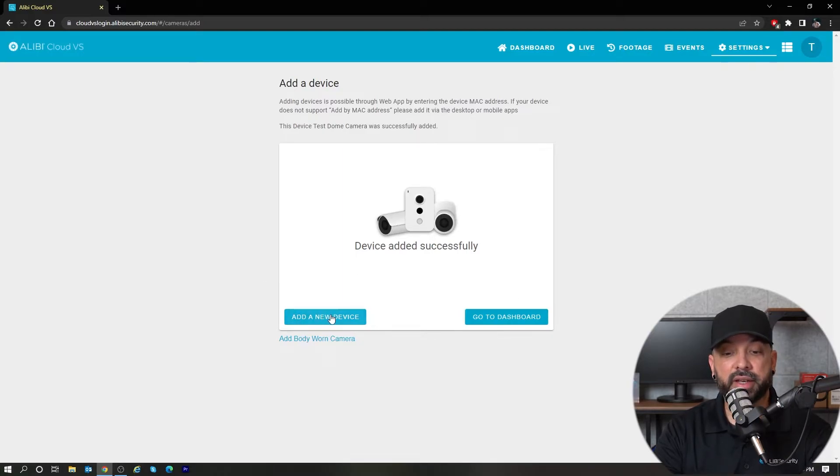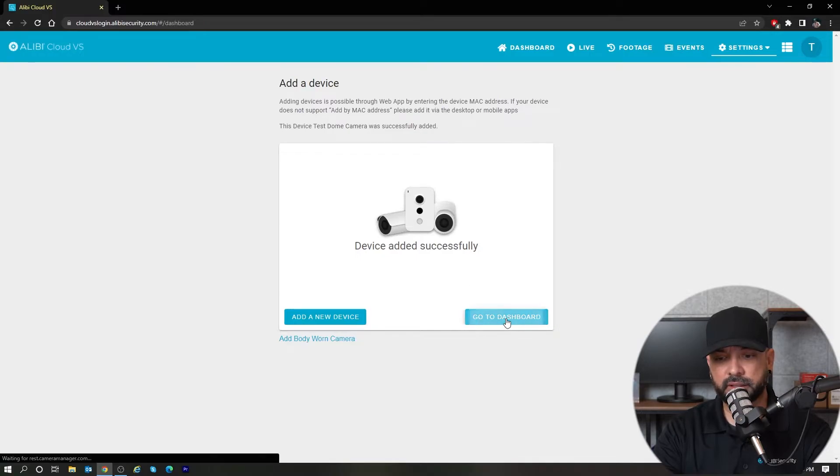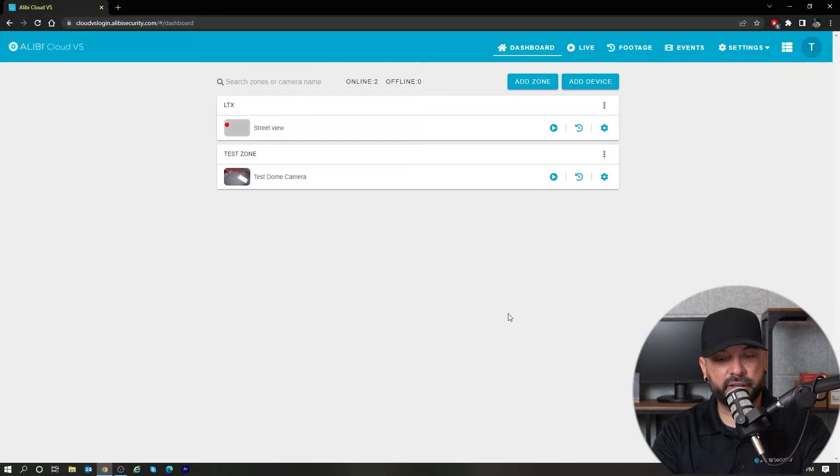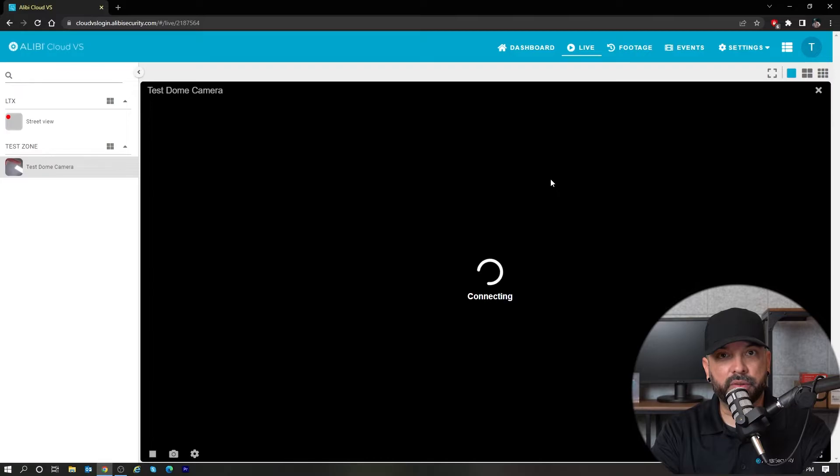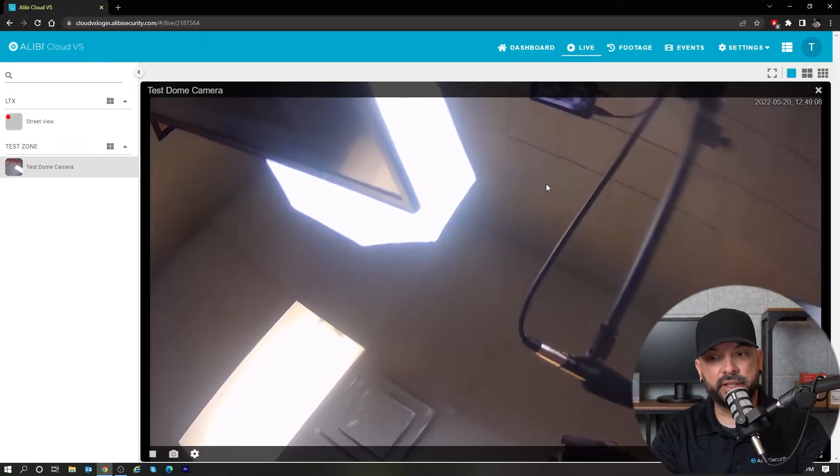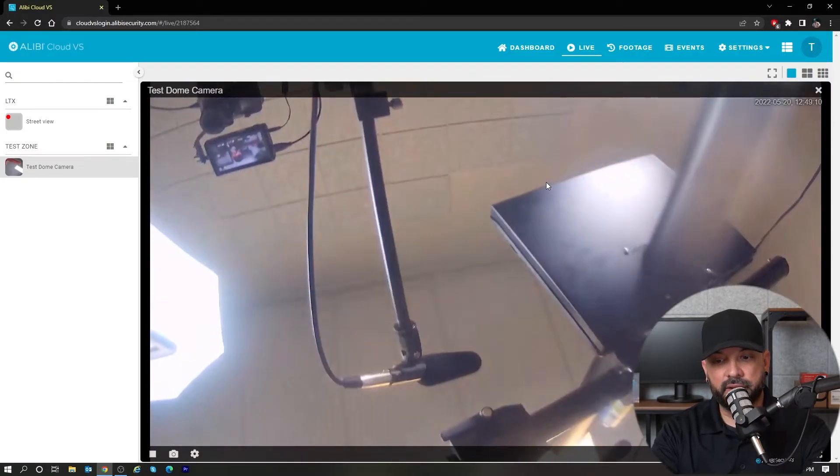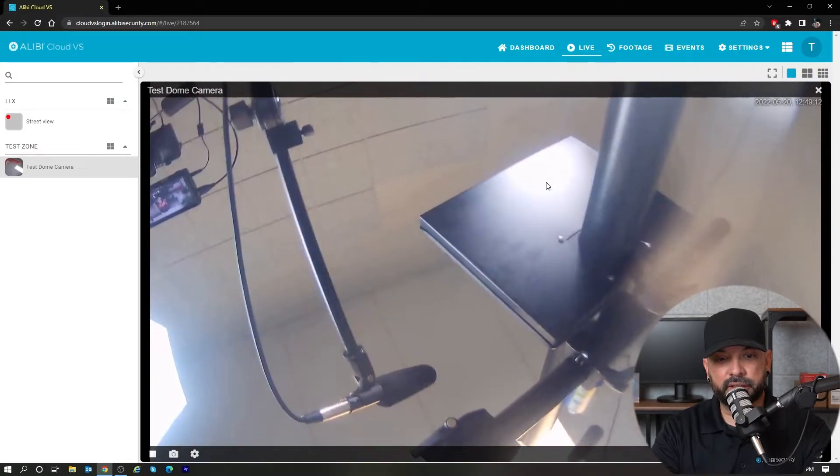We can either add another device if you'd like, or go to the dashboard. If I go to dashboard here, you'll notice that this test camera is listed here—test dome camera. If I hit the live button, it will take me to the live view here in the video room of that camera.